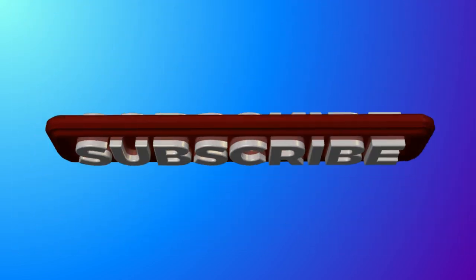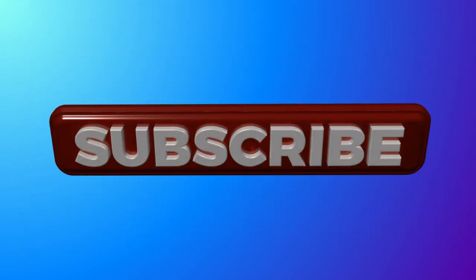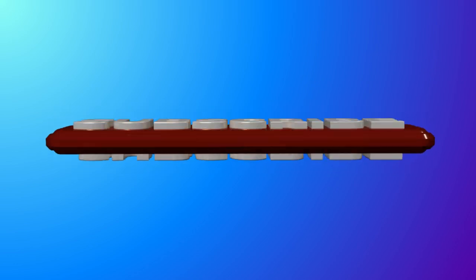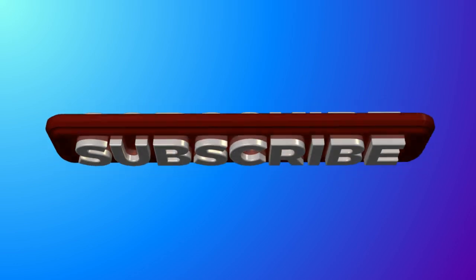Hope you found this helpful. Subscribe and hit the bell icon to stay updated with future videos. Bye.